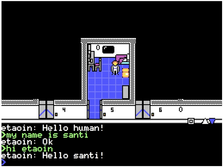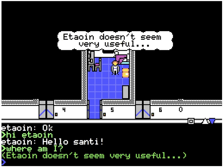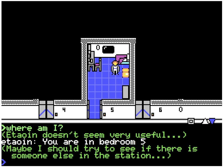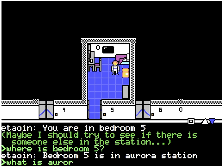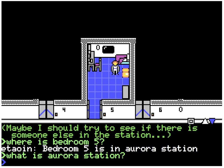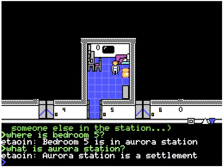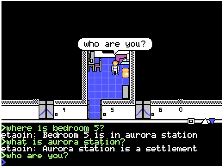The first thing we have to do in the game is figure out what is going on — the character doesn't know where he or she is. I ask 'where am I?' and it responds 'you are in bedroom five.' That's not quite what I wanted, so I ask 'where is bedroom five?' and we start getting somewhere: we're in Aurora Station. Then I ask 'what is Aurora Station?' The NPCs have a knowledge base I can query with several questions. I also ask 'who are you?' and it says 'my name is Tawin,' confirming this character is an AI.